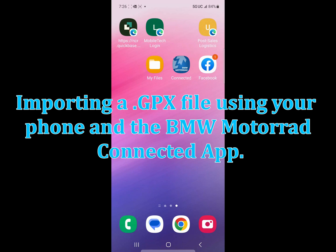Hey everybody, this is Kim. I have another how-to video on using the BMW Motorrad Connected app.